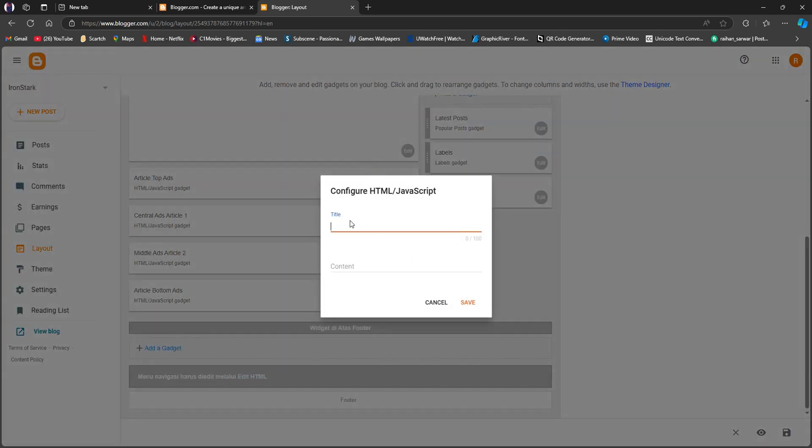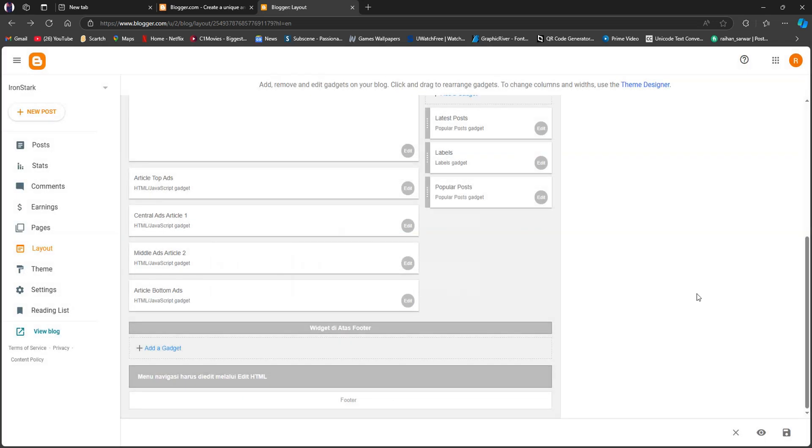Now, just put in the title and content. After that, click on Save. And that is exactly how you can add Adztera ads in Blogger.